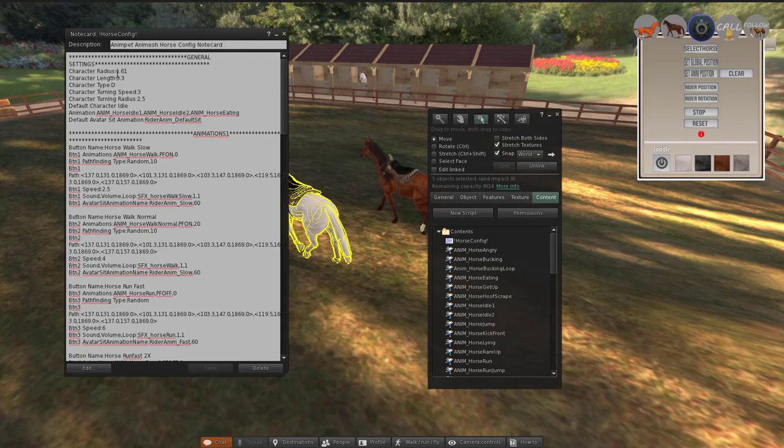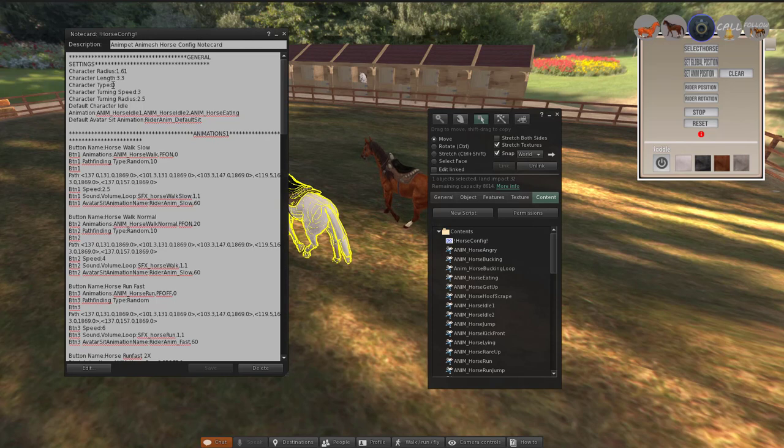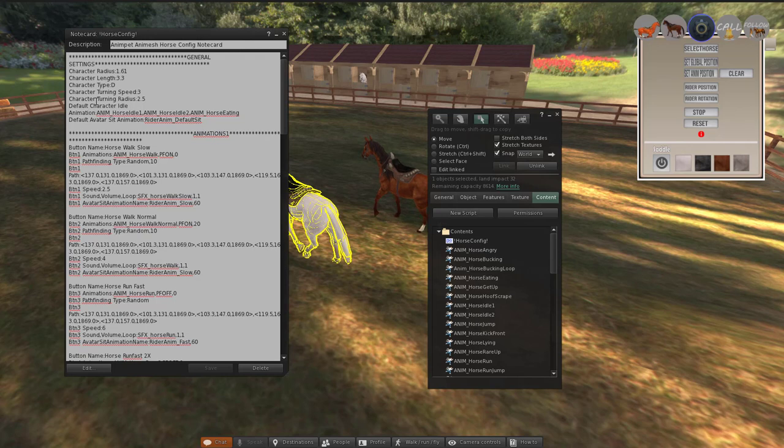The character type you don't touch that one basically. D means it is an animal. The character turning speed and radius affects when character turns around the corner, how wide angle it turns with or and how fast it turns the corner, which is self-explanatory.